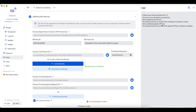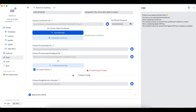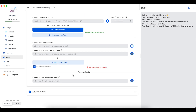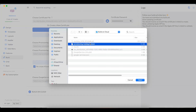An email will be sent if the process fails. Similar to the provisioning file, upload your existing file or use FluxBuilder to create a new one.